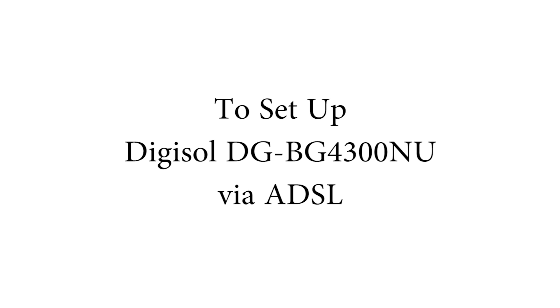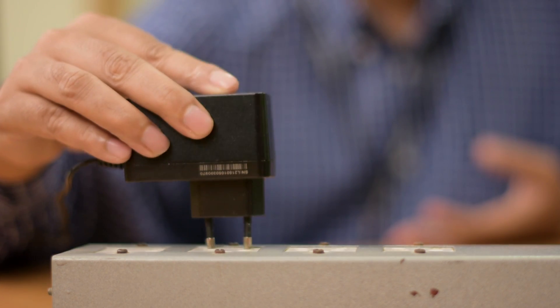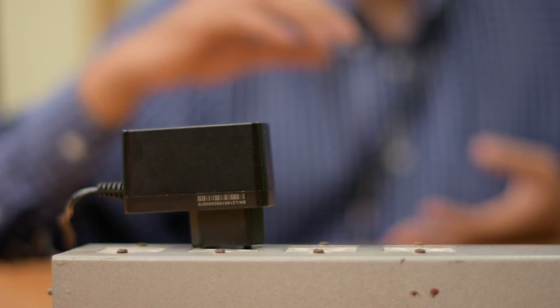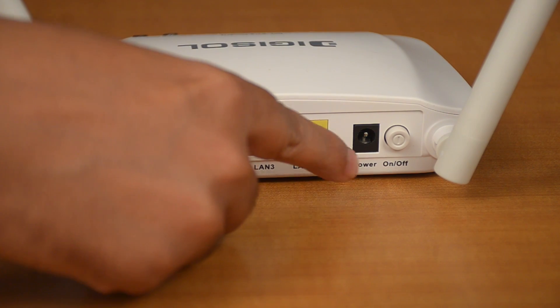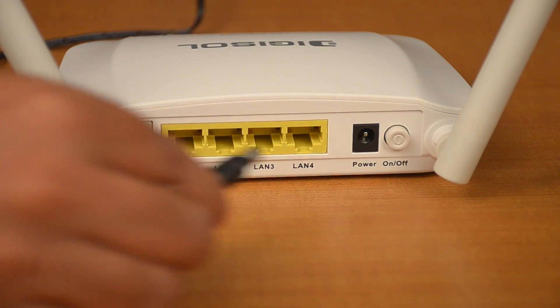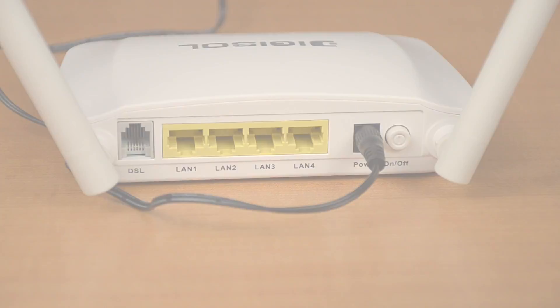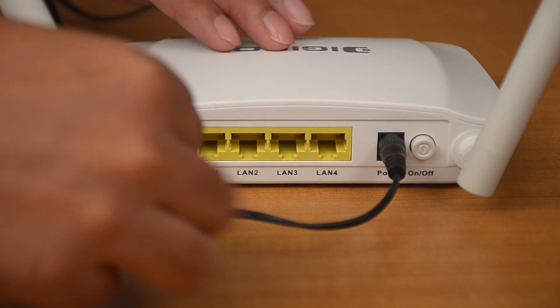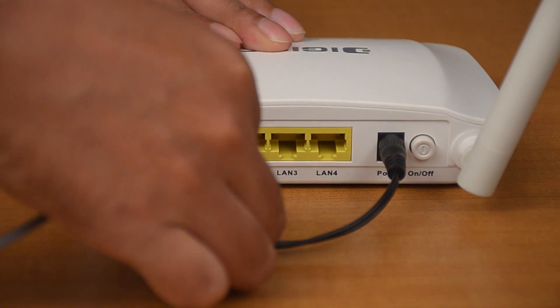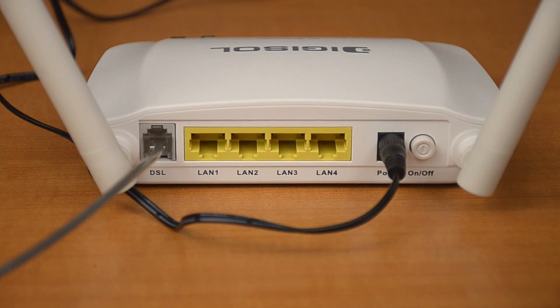To set up your router with ADSL, plug the power adapter in the wall socket and connect the other end to the power connector on the router. Connect the RJ11 telephone cable to the router's RJ11 WAN port.